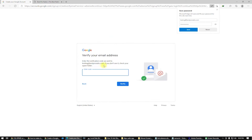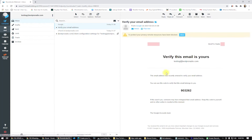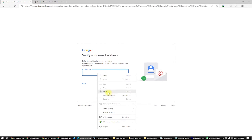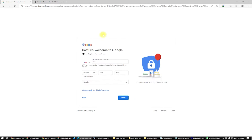You have to verify your email address. You will get a code on your email — testing at bestproradio.com. If you don't see it, check the spam folder. Here it is — you will get this code. Enter the code and click Verify. We just verified the email address, so fill all these fields and click Next.